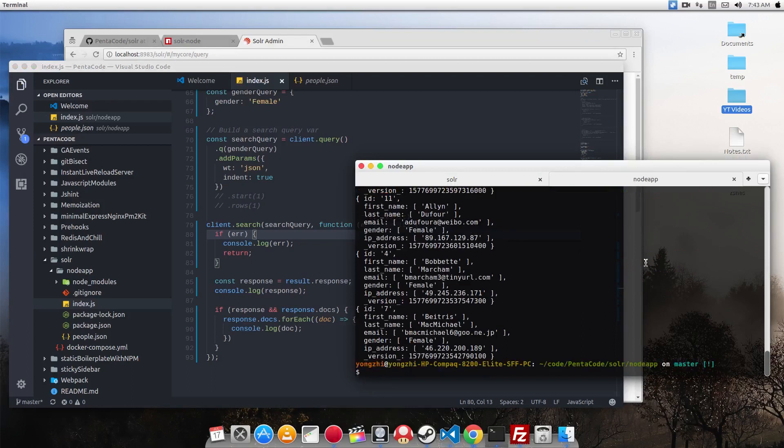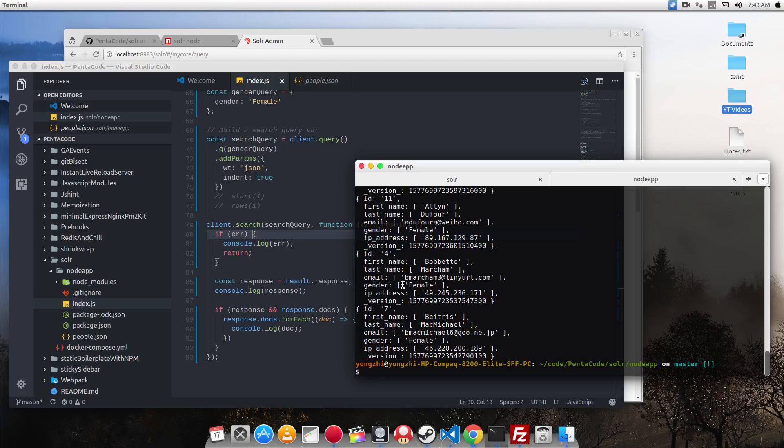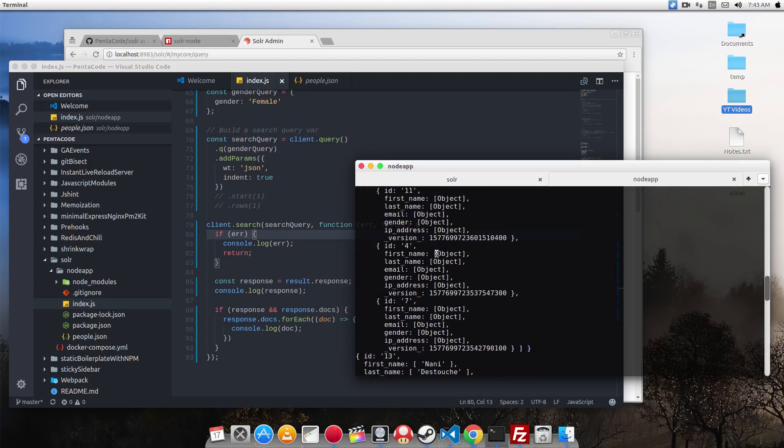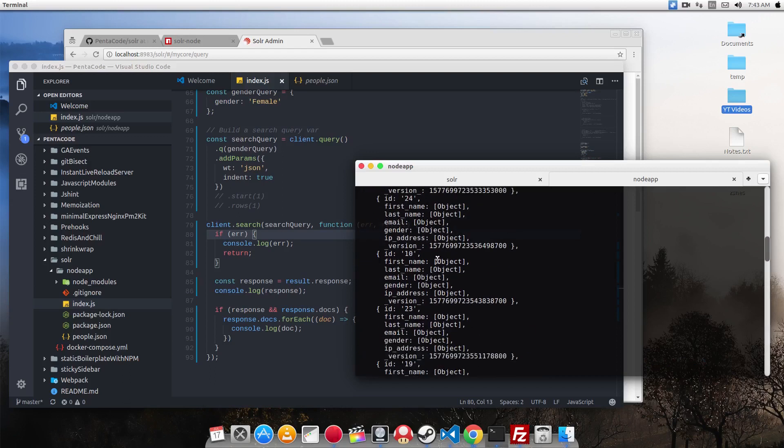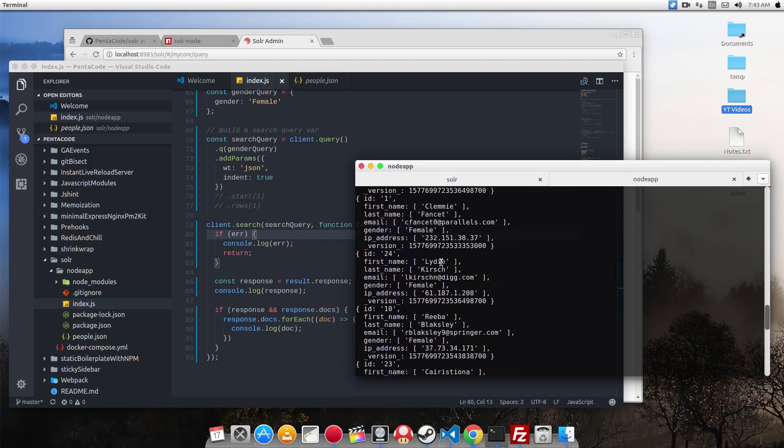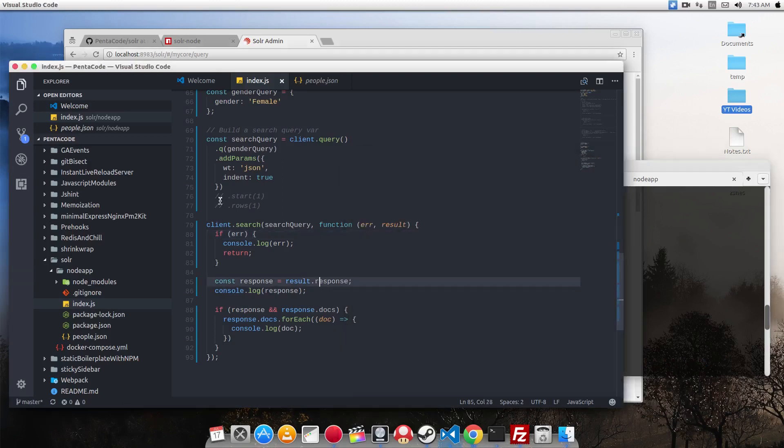So here it gives me all the documents in the database where the gender is female. As you can see, they're all females. So this is extremely fast and useful and you can use it.